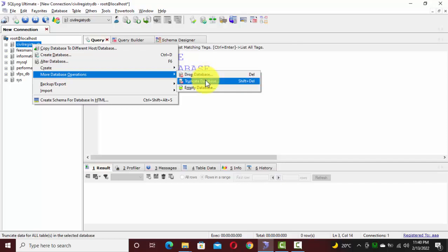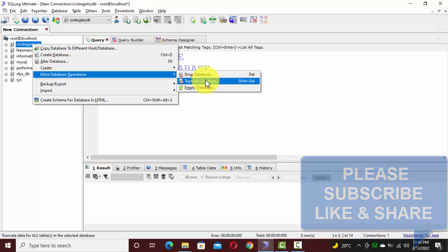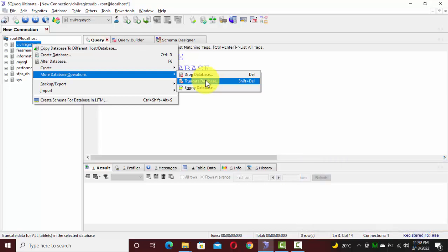The second option, truncate database, will just delete the data from your database tables — not the structure, or the table columns. Table structures will remain the same, but the data stored in those tables will be truncated.